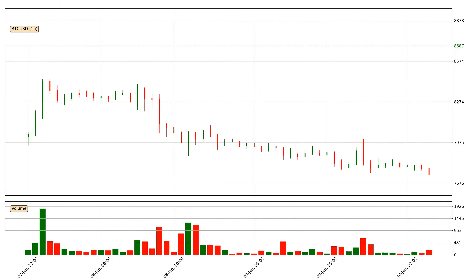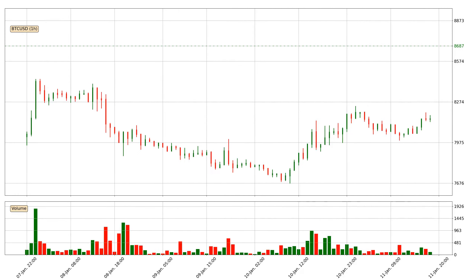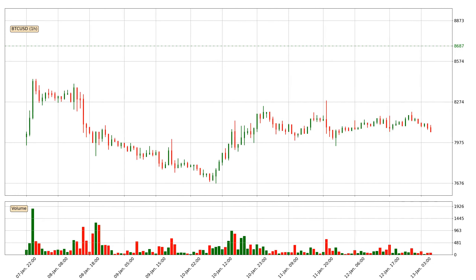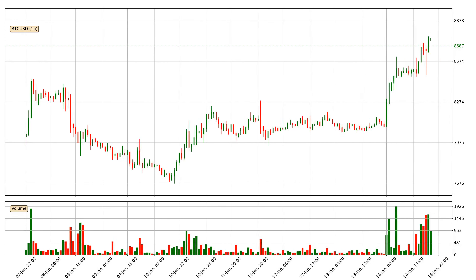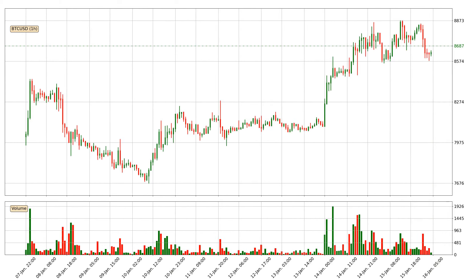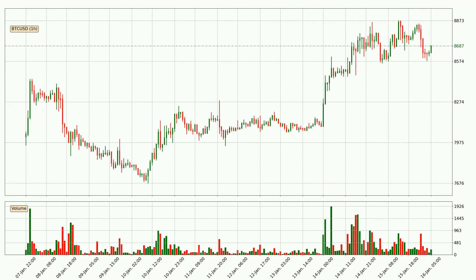Hey fellow crypto enthusiast, welcome to today's quick trend analysis. In today's video you will find out how the price of Bitcoin has changed and what the technical indicators EMA, RSI, Divergence, and Stochastic RSI are showing for it, so you can become a more successful trader.